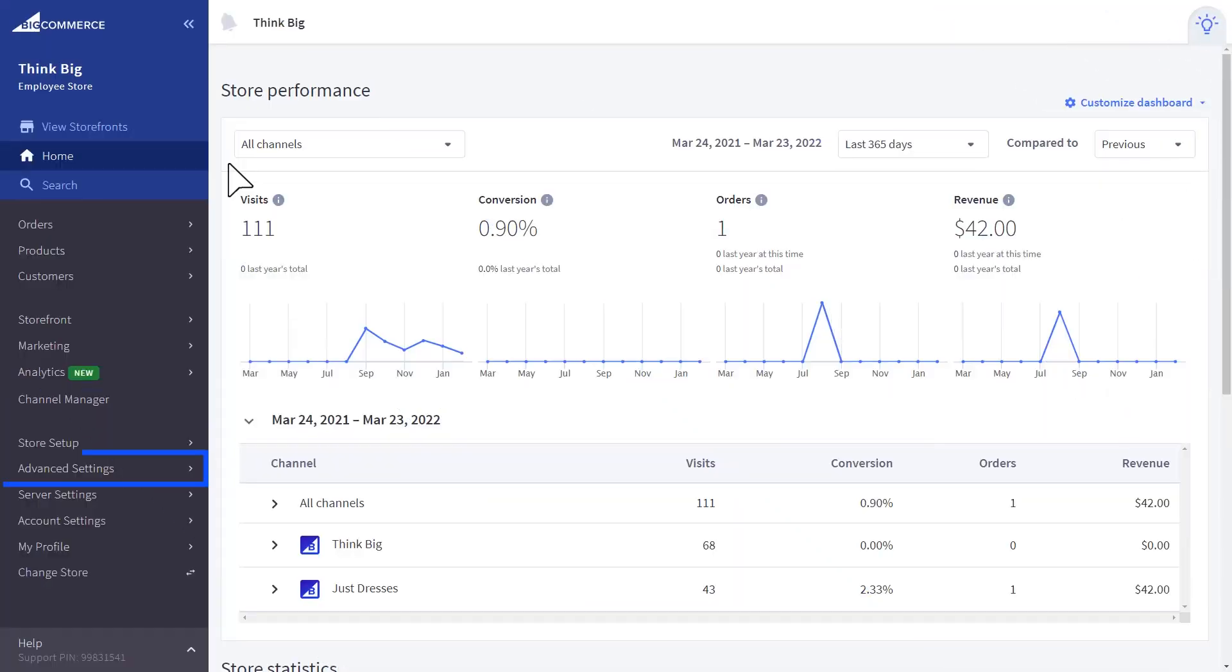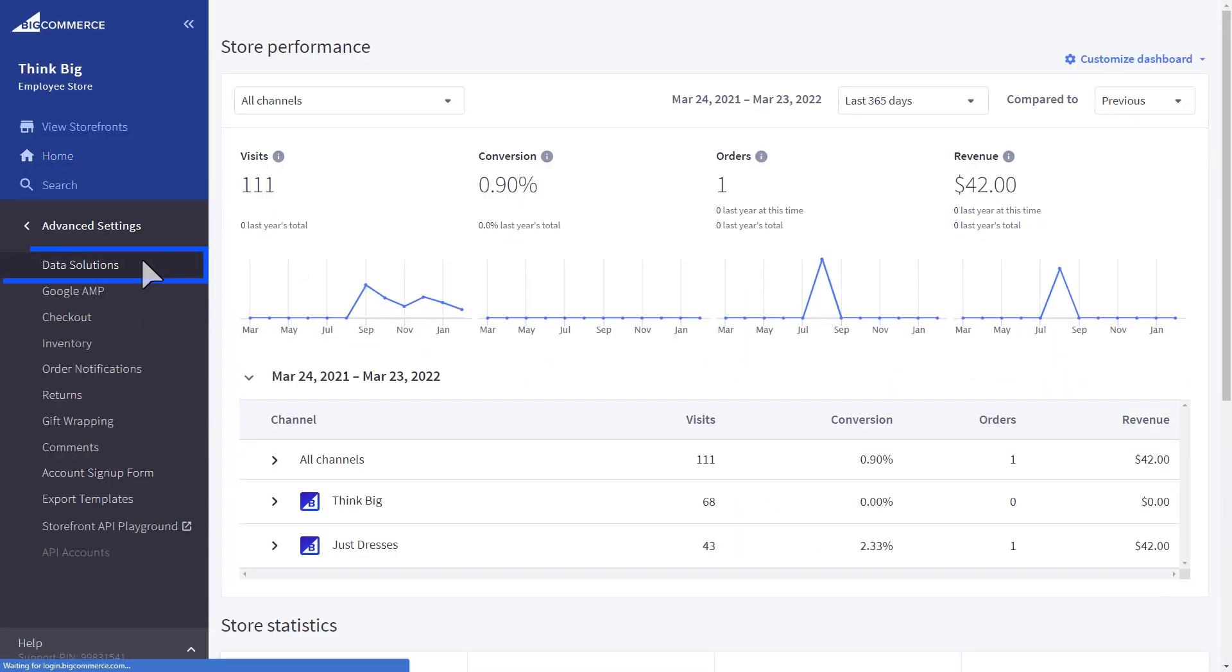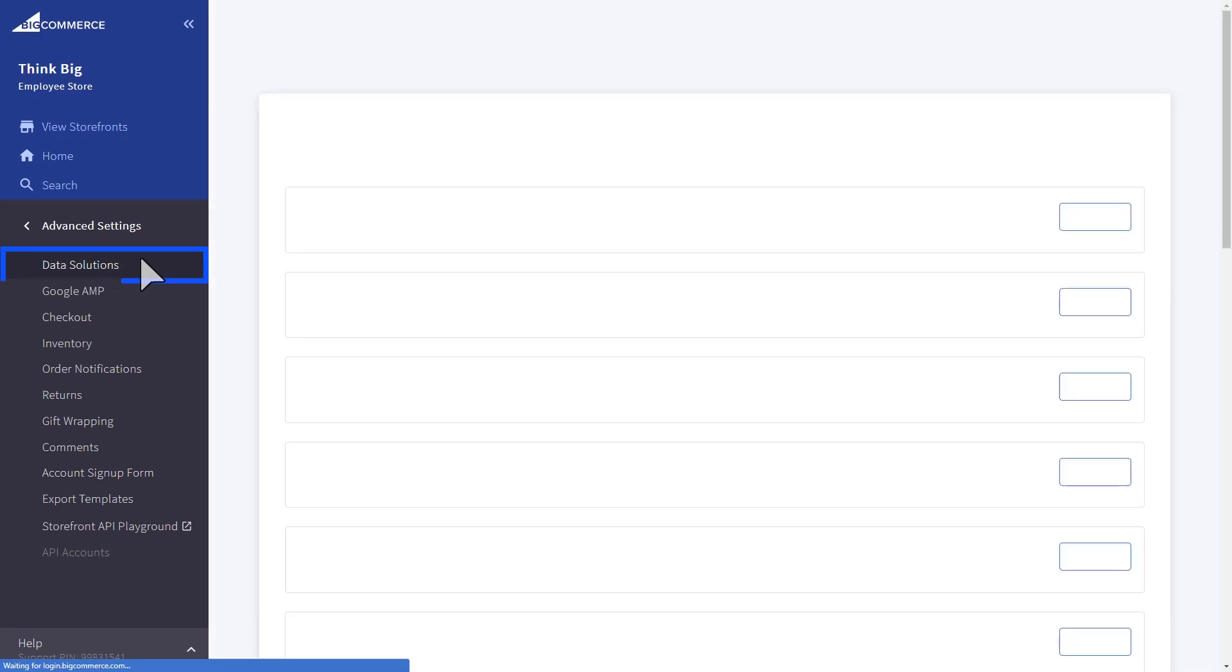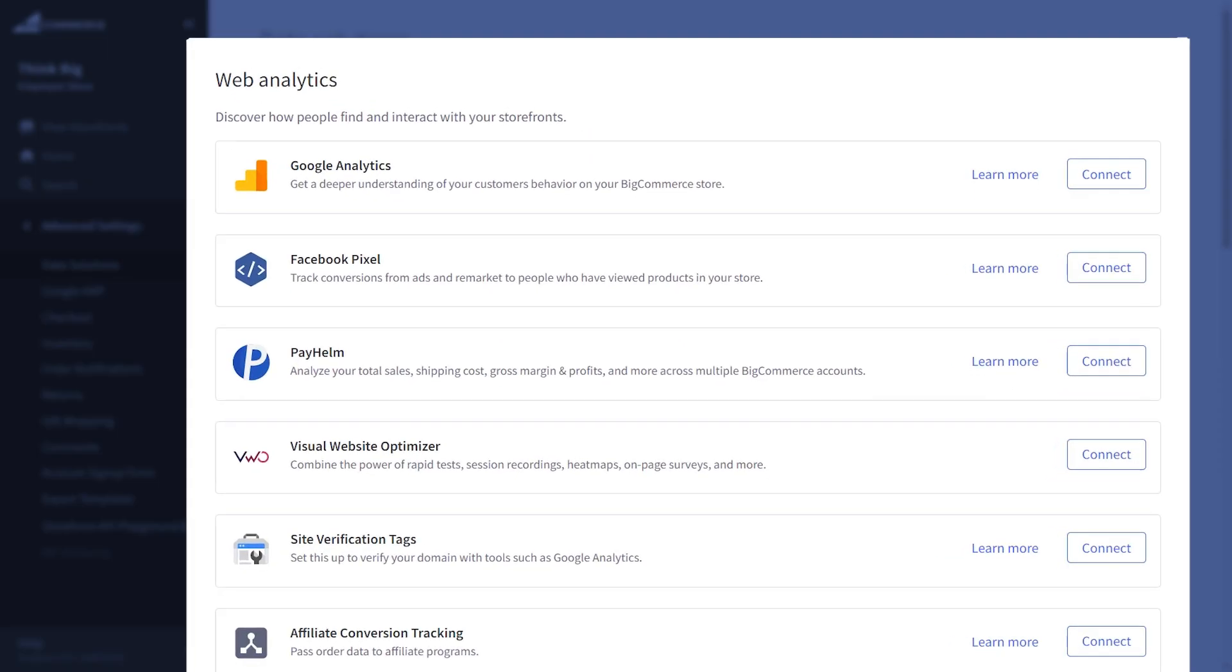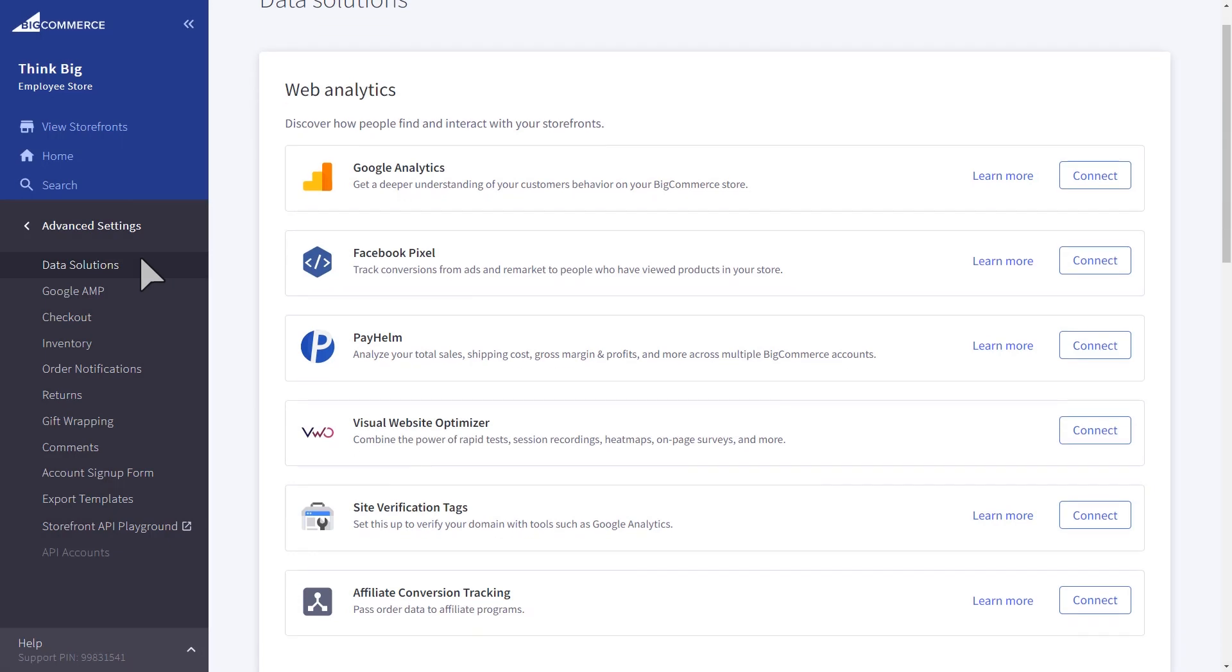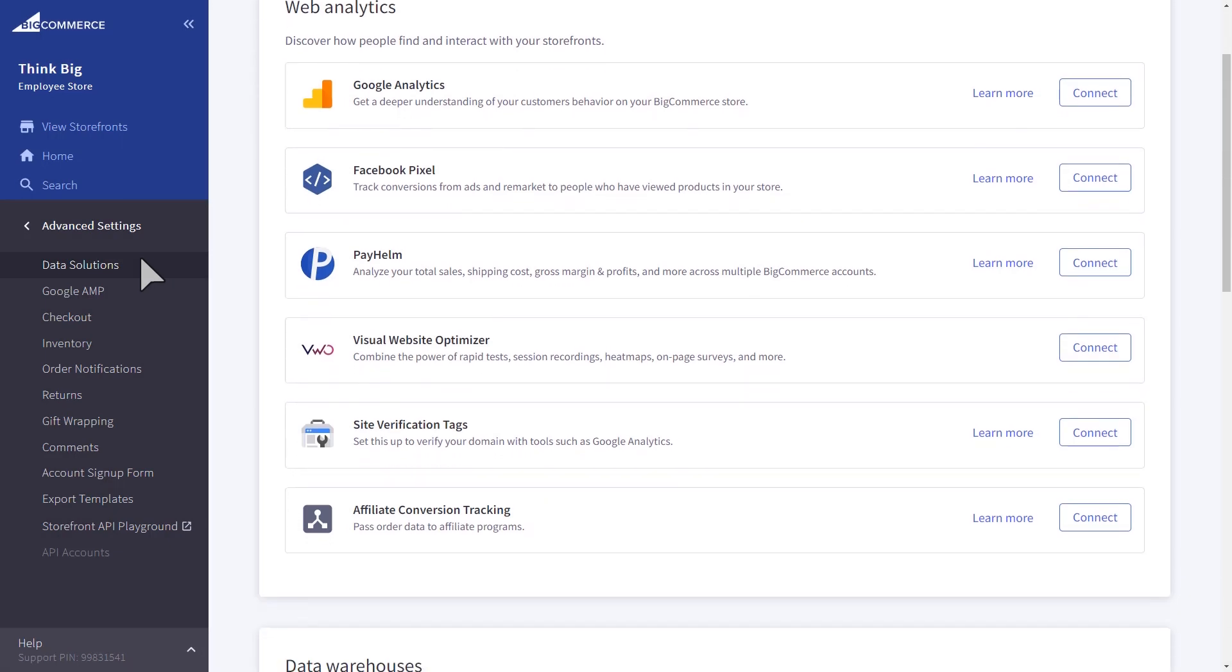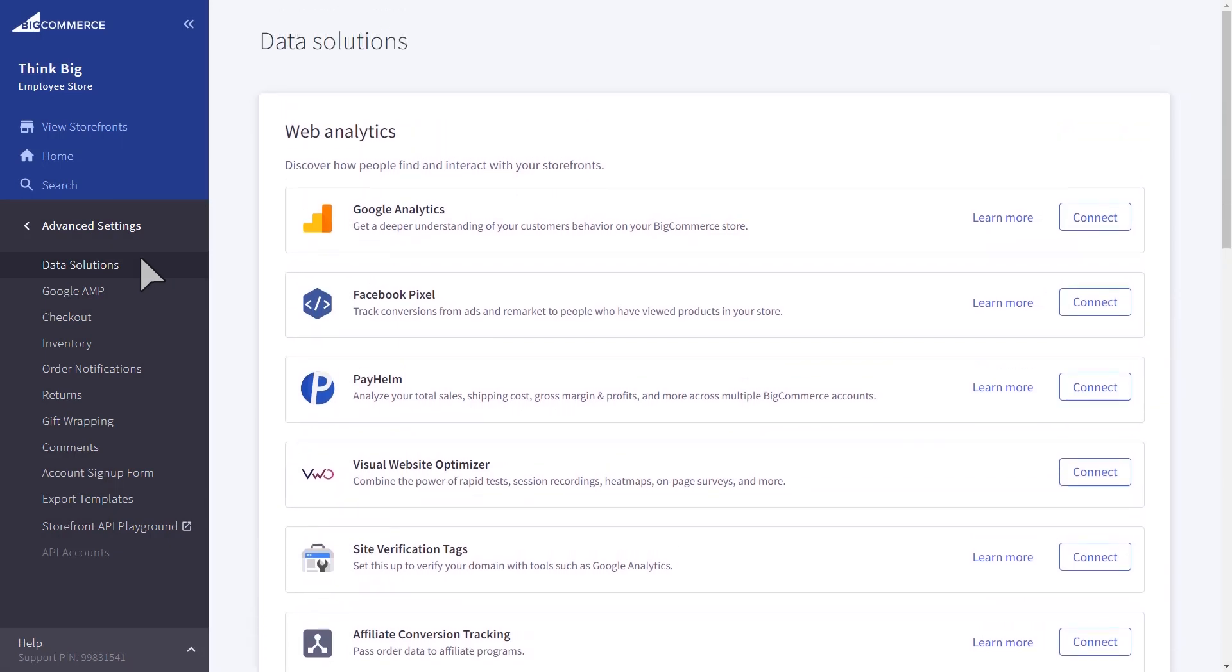To get a level deeper, each storefront's performance can be tracked by Google Analytics in the data solutions section. Here you can connect a unique Google Analytics account or use any of our other data service solutions.